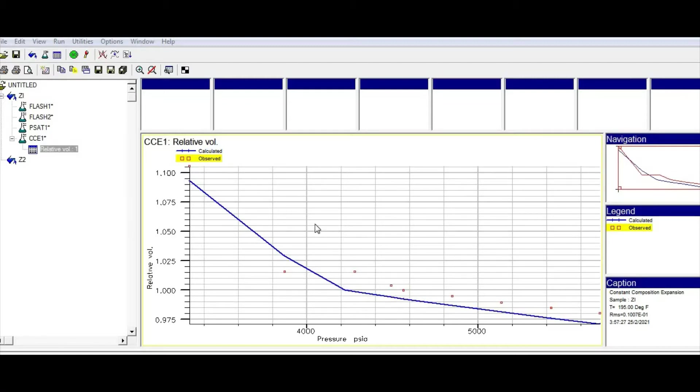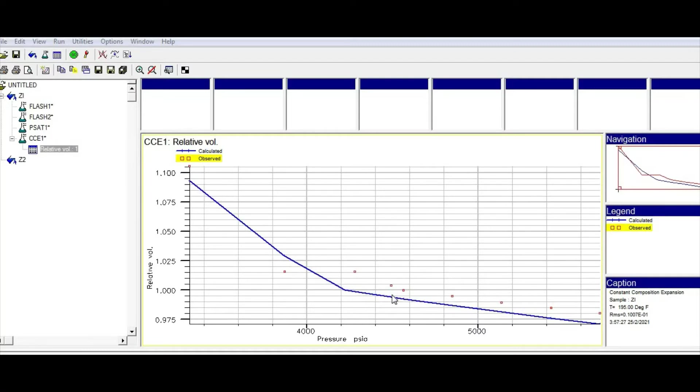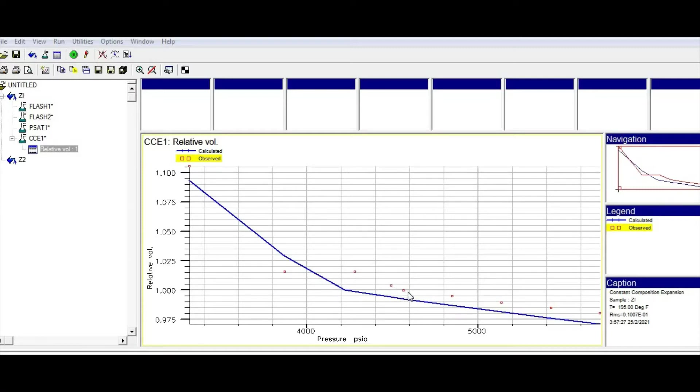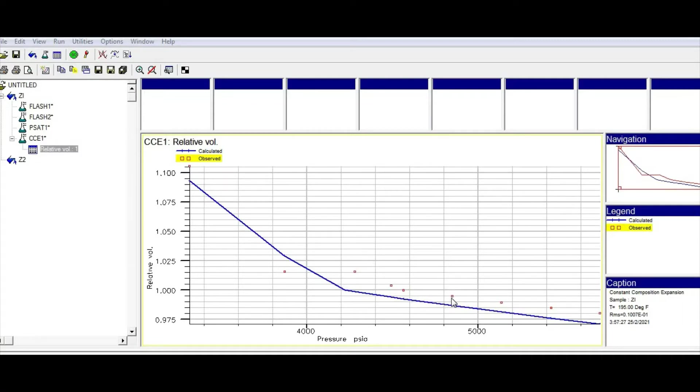If you remember from our previous video, we developed a model and calculated the relative volume. This short line shows the relative volume calculated from the PVT eye, and these separate dots show the experimental data. Our purpose in tuning is to minimize the difference between our calculation and the experiment data. We're going to tune our model to have minimum distance between the experiments and the model.